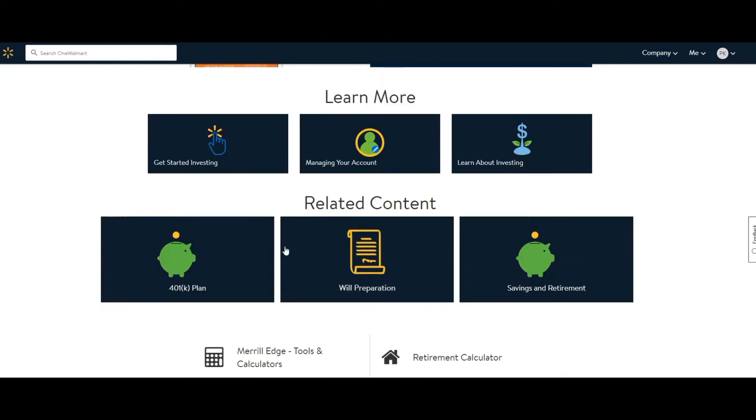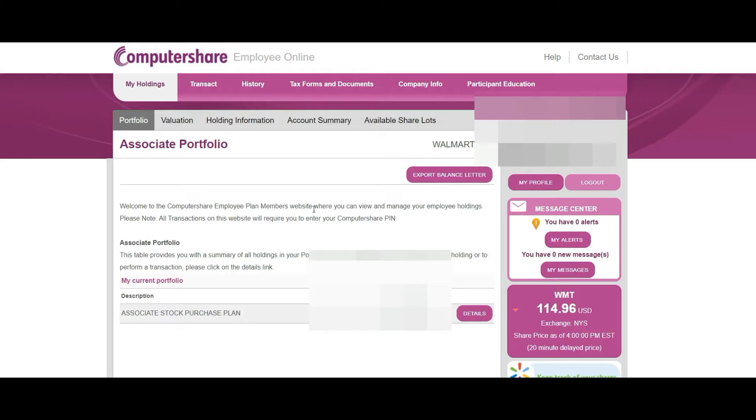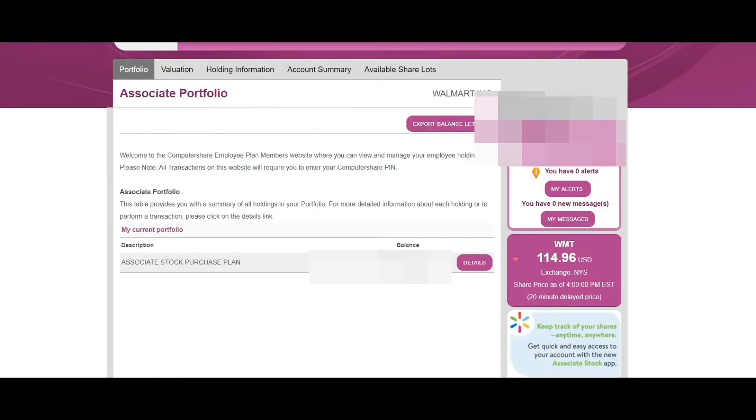Click 'My Walmart Stock Purchase.' You're just going to check the balance, and if you have anything in there right now it's going to tell you how much is in there. You can click 'Details' and they'll tell you some more about what's in there.